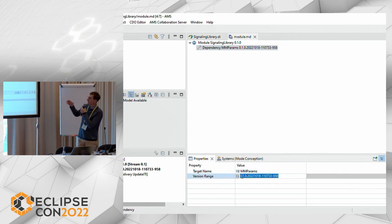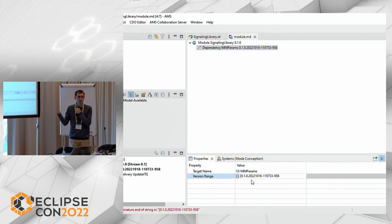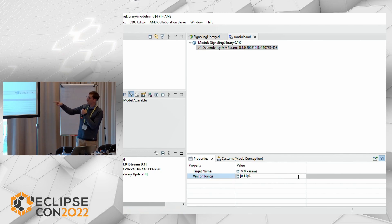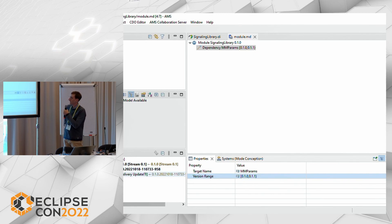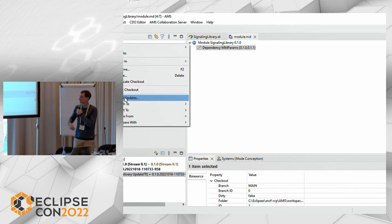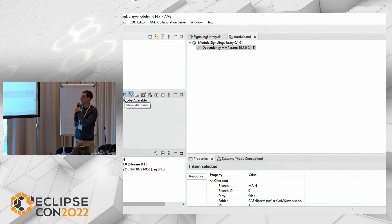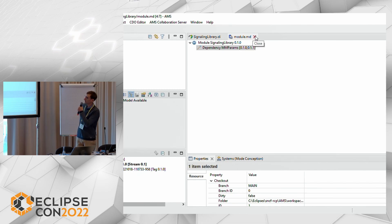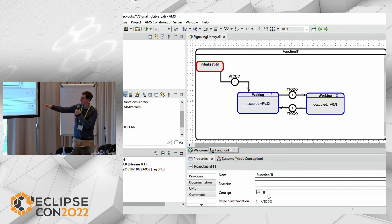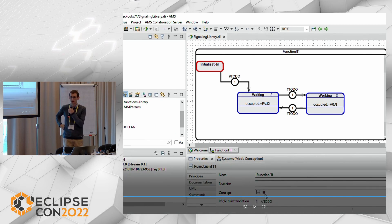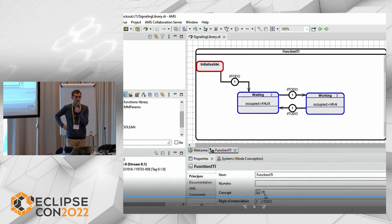We then decide we didn't want this change, even though we had a preview. We restrict the version range in the signaling library to exclude the new version. This triggers updates due to the version range change; we install those updates and see in the model checkout view that we are back to the previous tag version. Looking at the function, we are indeed back to referencing the ET concept.